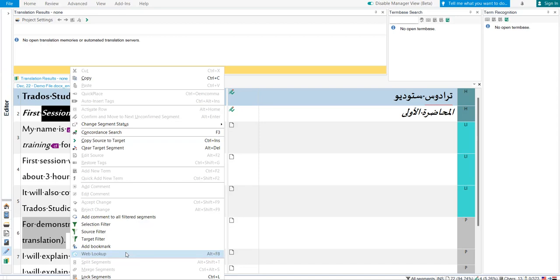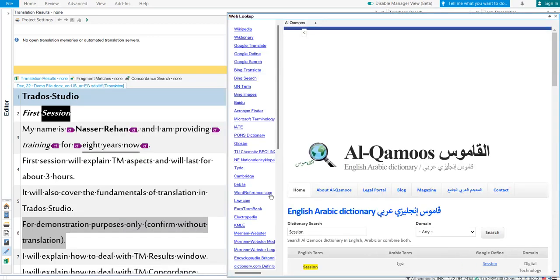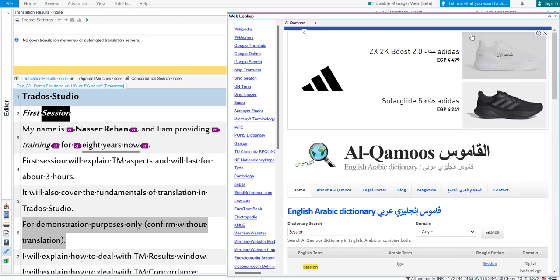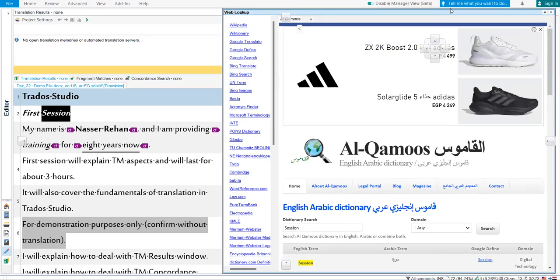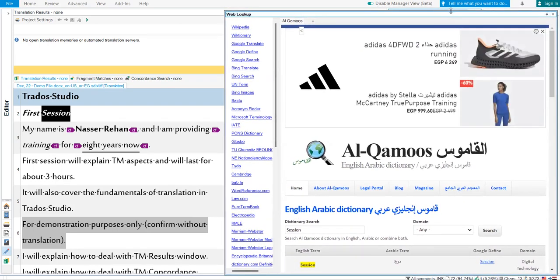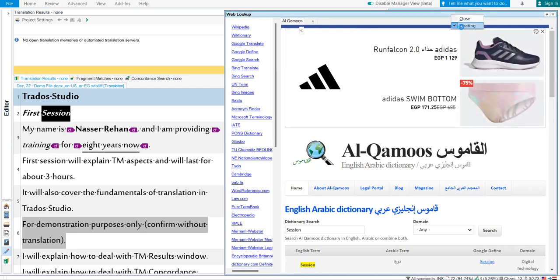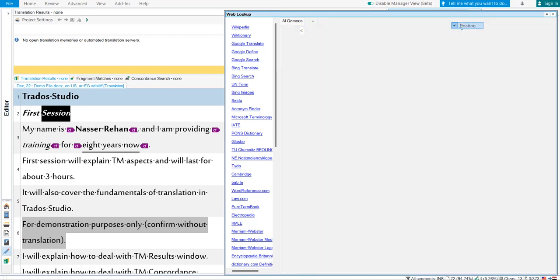And you can change it if you want inside the options of Trados. Web Lookup. As you can see, here is a window. And the first time you use this, it will be inside Trados. It will be docked, it will be just like any other window inside Trados.